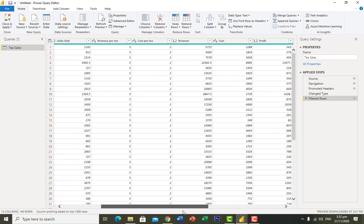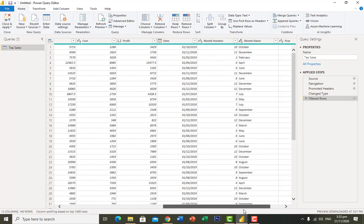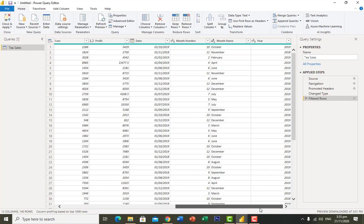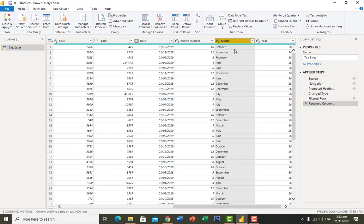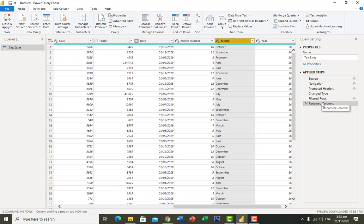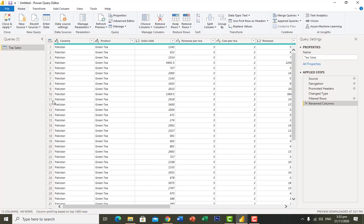I can see columns including cost, revenue, profit, date, month number, and month name. I want to rename 'month name' to just 'month'. I double-click on it, type 'month', and press Enter. You can see in the applied steps panel the actions recorded: 'Filtered Rows' for the Pakistan filter and 'Rename Column' for the rename we just did.